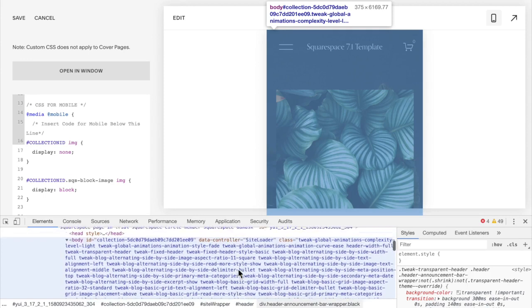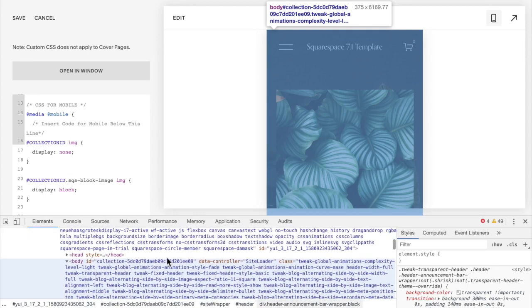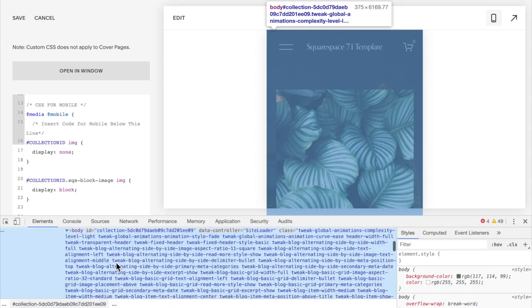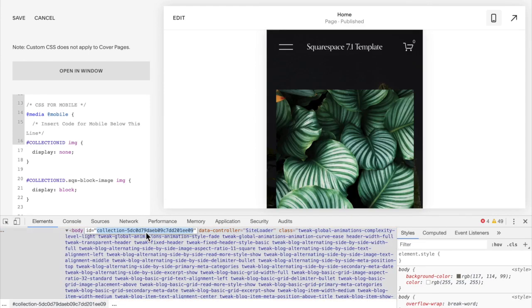Then you're going to scroll up until you see this big block of text appear. When you hover over it, you should see your page highlighted like it's showing in my screen. You're going to scroll to the very top of this and you'll find a body ID collection and then a bunch of random letters and numbers. Double-click that so that you have that collection ID and copy it.